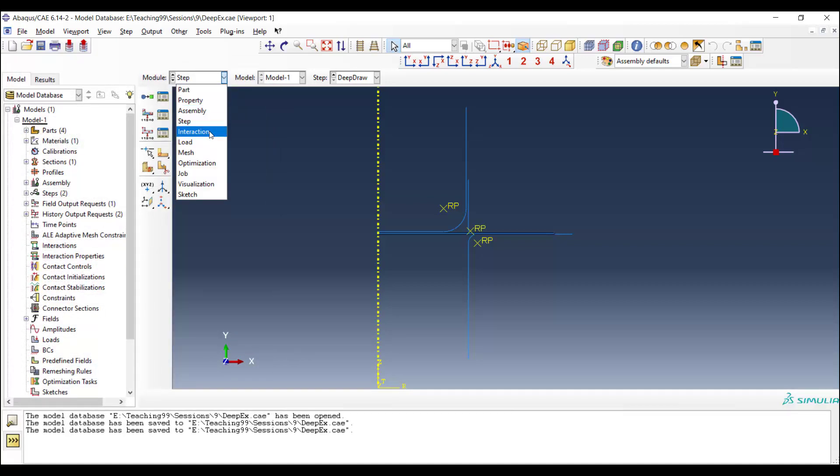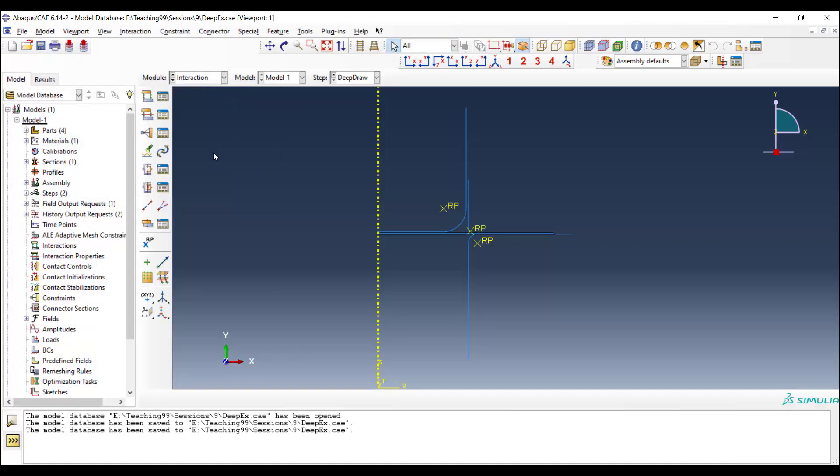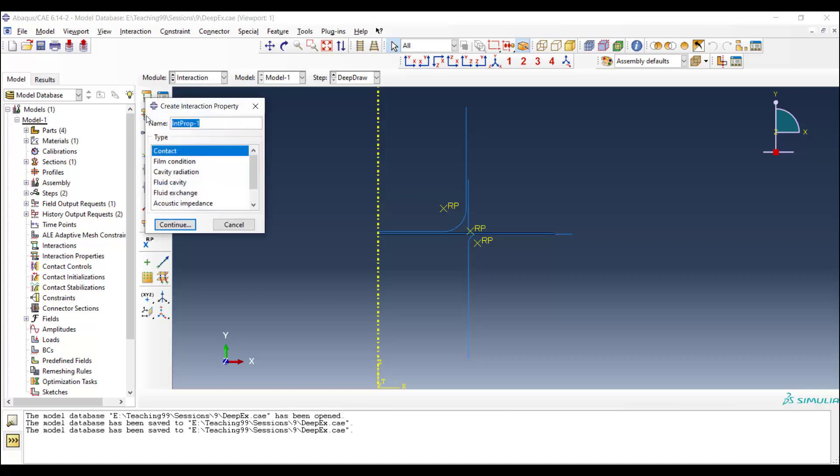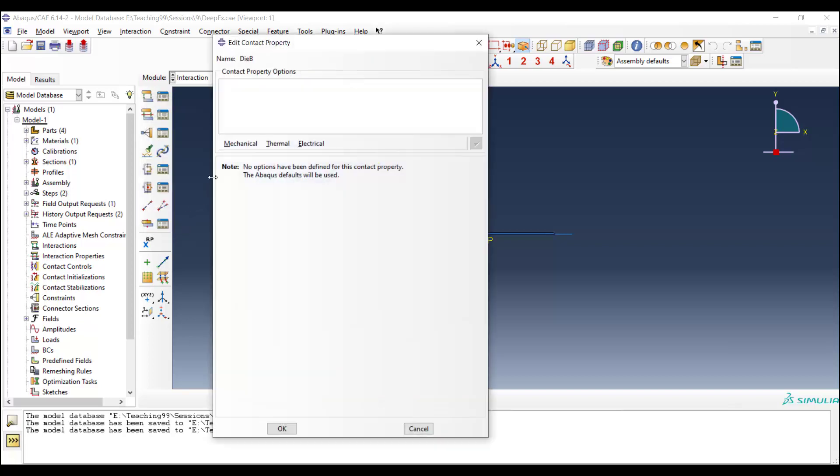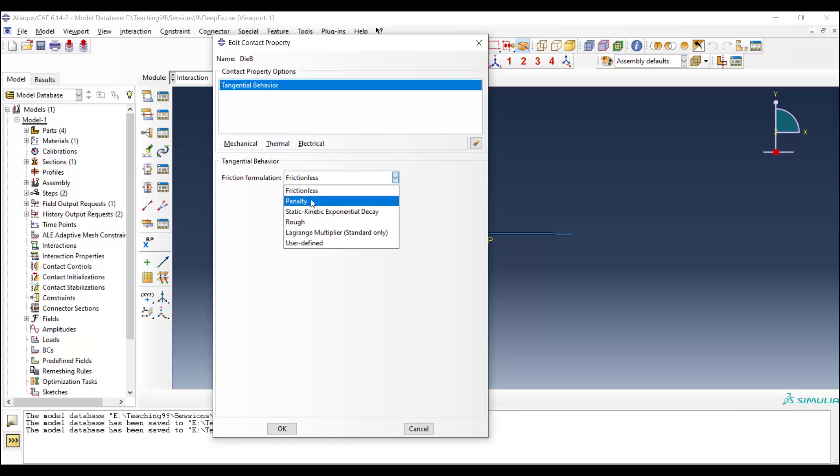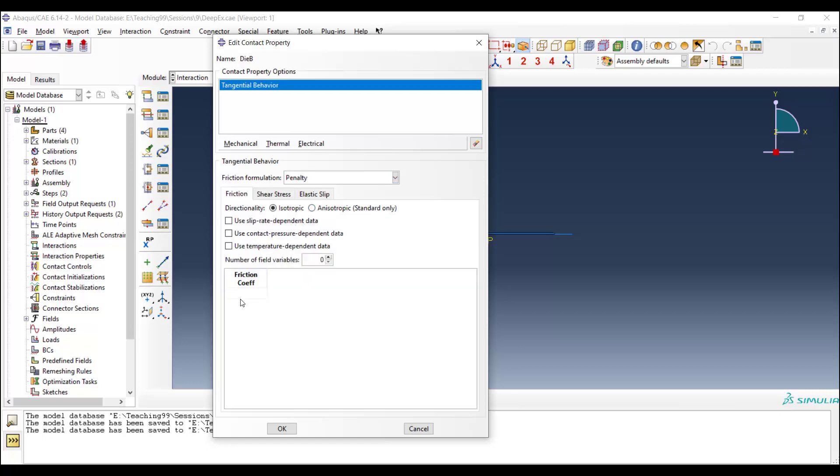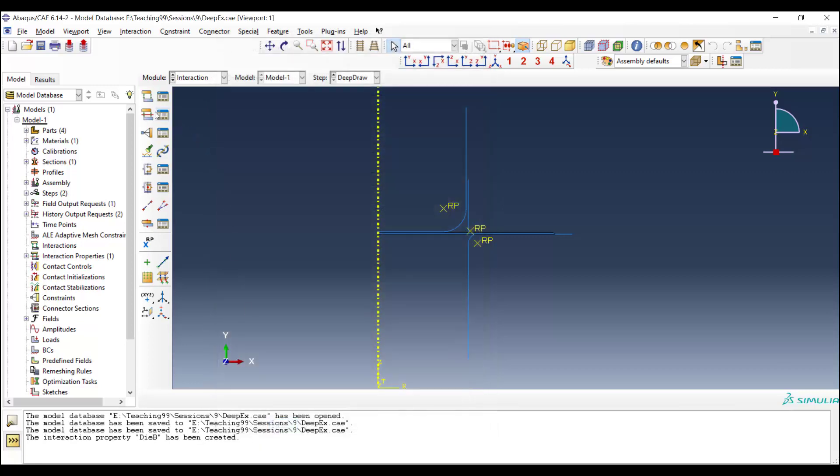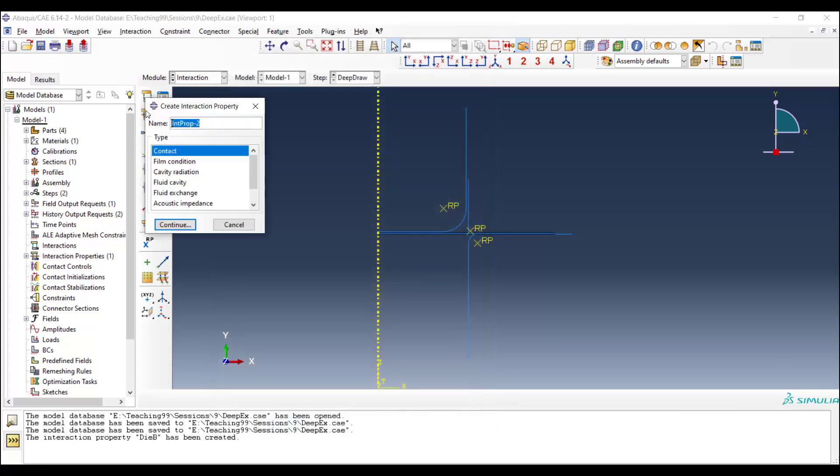Now we can go to the interaction module and define contact between parts. We define a property for the contact between die and blank, which has less friction, even we can use frictionless, or a small amount of friction coefficient like 0.05 between two metal.